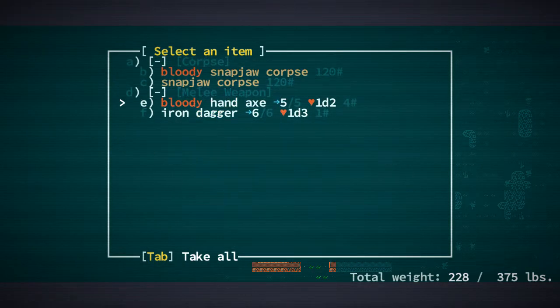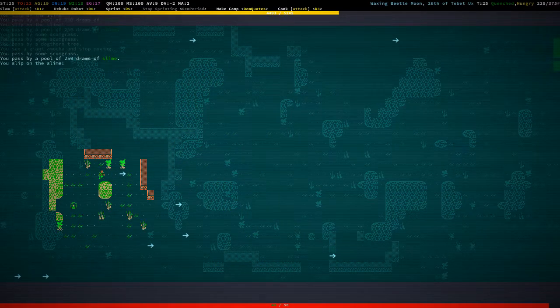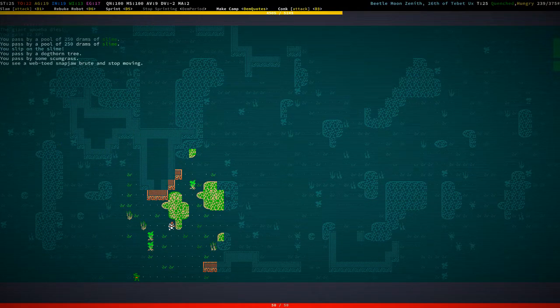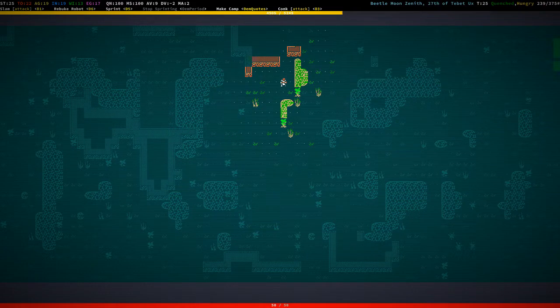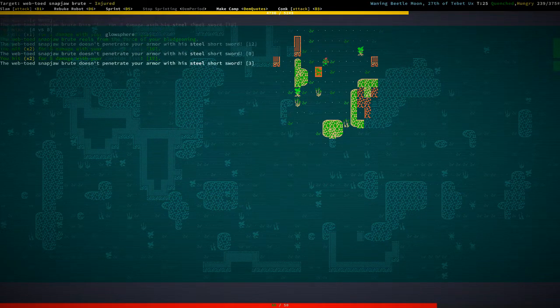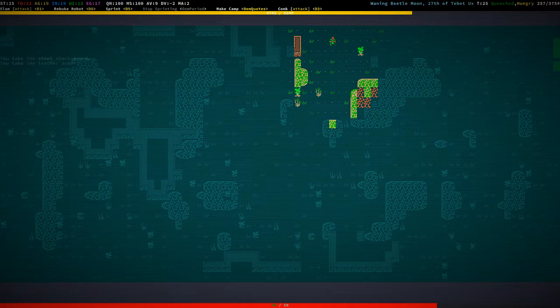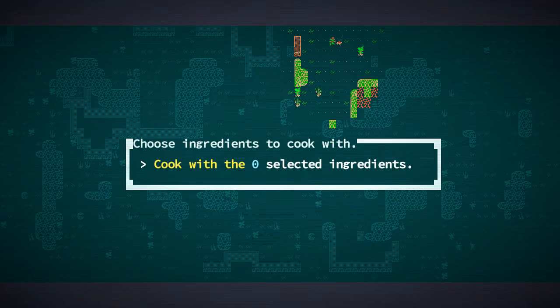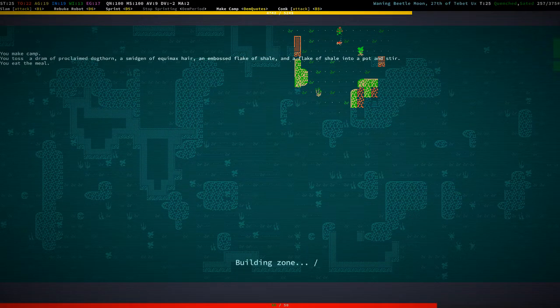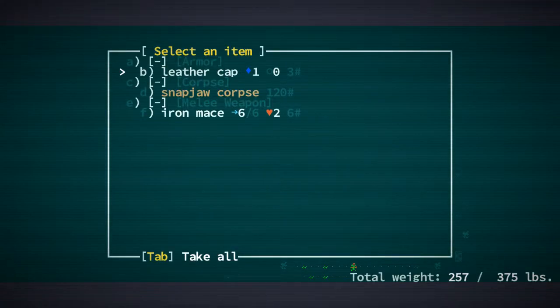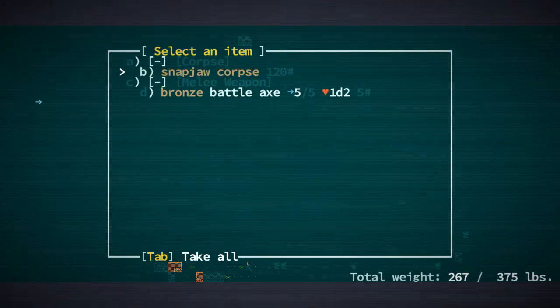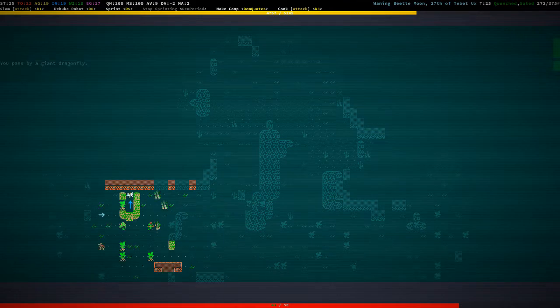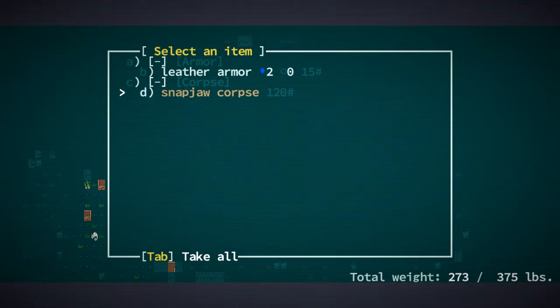All the stuff, gimme. Steel short sword, that's good. Do we have any ingredients? We don't have any ingredients, so let's just whip up a meal for now. I didn't, I could have preserved some ingredients, but yeah, it was stupid not to, but whatever.